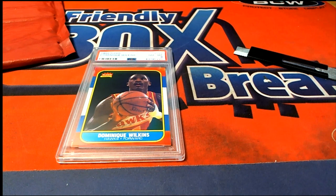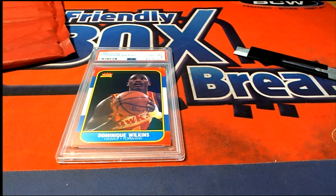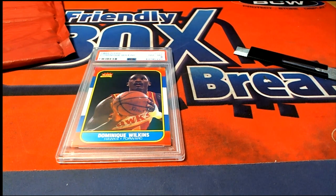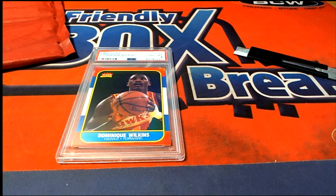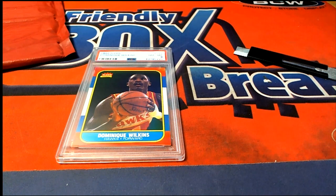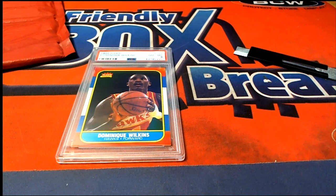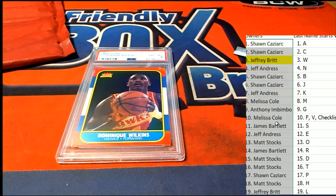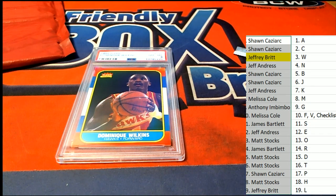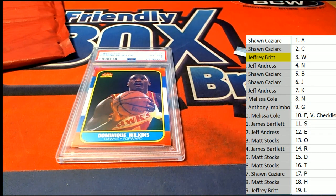All right, what a great Dominique Wilkins hit, rookie coming out of this break. Nice one, Jeffrey B. Yes sir.